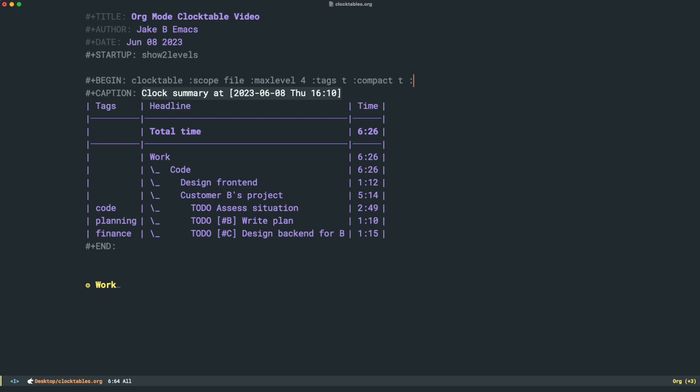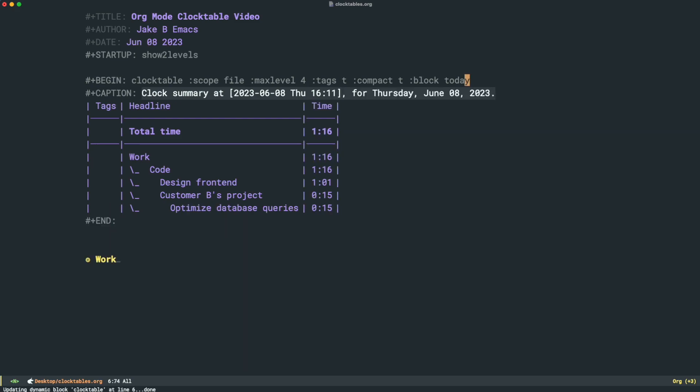I'm going to add this new option block. So I'll do colon block. And in this spot, I'm just going to write today. It's pretty straightforward. And I'll run control C, control C to update it. And now it even tells us right here for Thursday, June 8th, 2023. That's the day I'm recording this, the clock summary, everything that we've done on this day. This is great. I can see that I've worked an hour and 16 minutes today.